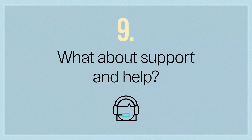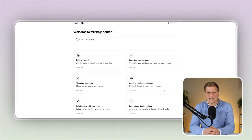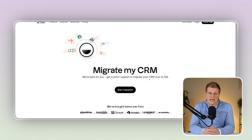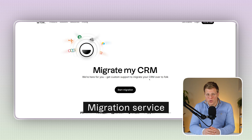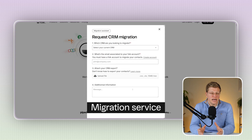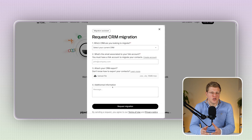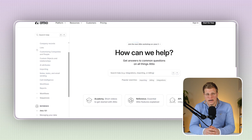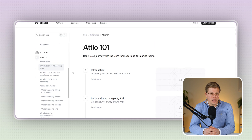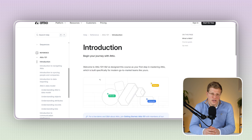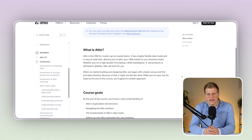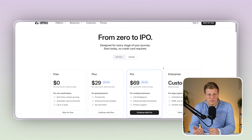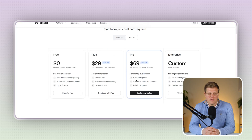What about support and help? Folk offers great support — you get access to a customer success manager on some plans, and there's even a migration service to help you switch from your old CRM. Support is quick and hands-on, so you won't be stuck searching forums when something breaks. Adio offers help too, but it's more focused on technical users. There's a help center and API documentation, but less hand-holding unless you're on a higher plan. It feels more self-service unless you're on enterprise, so expect to do a bit more digging.